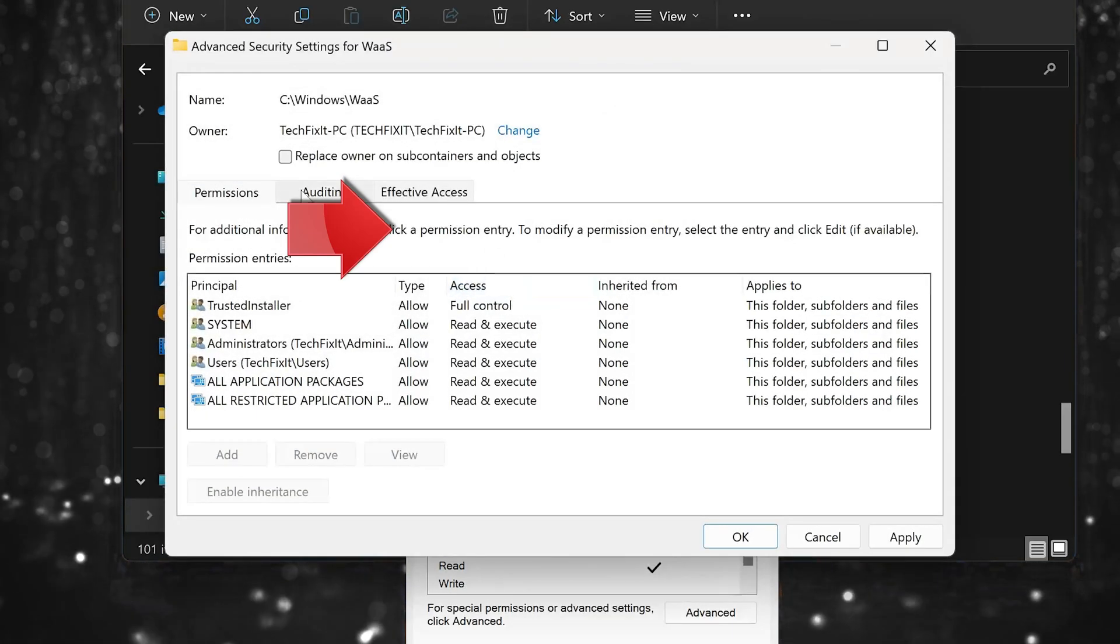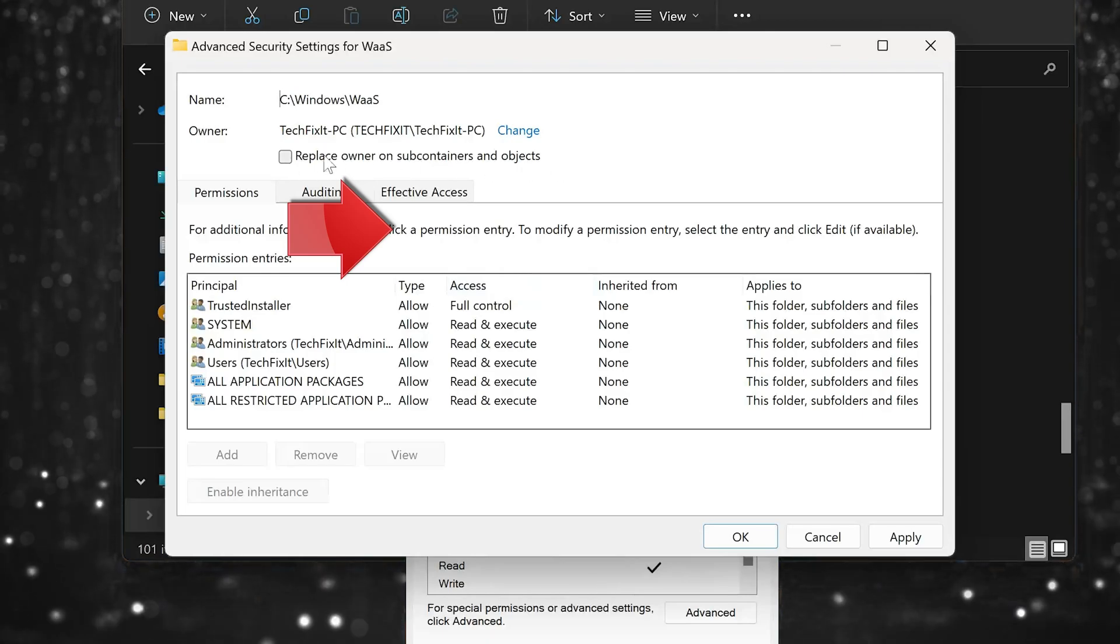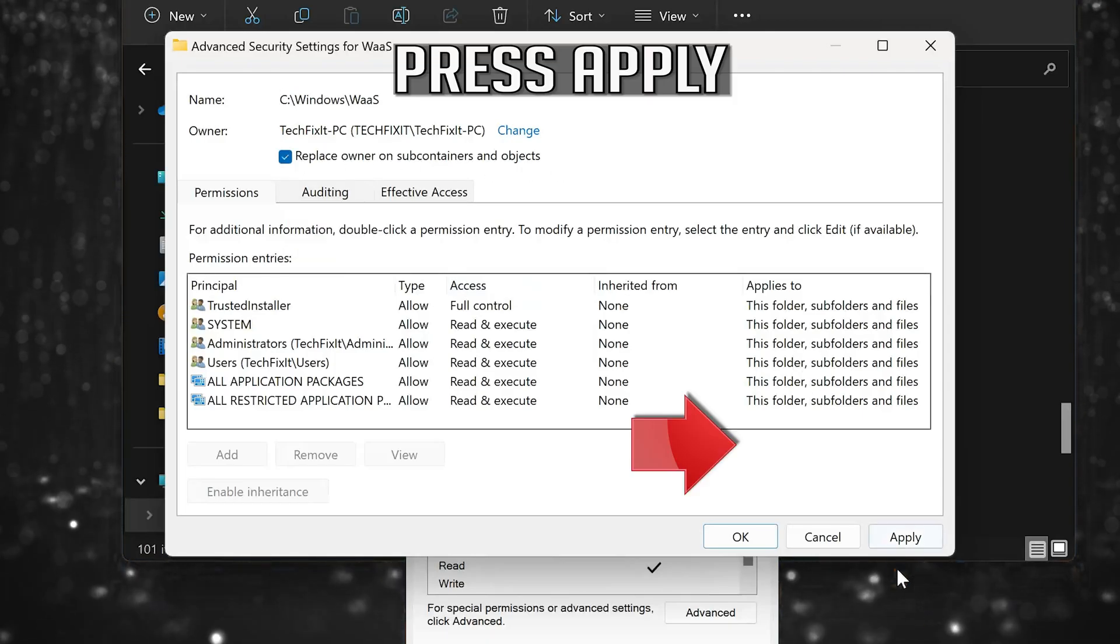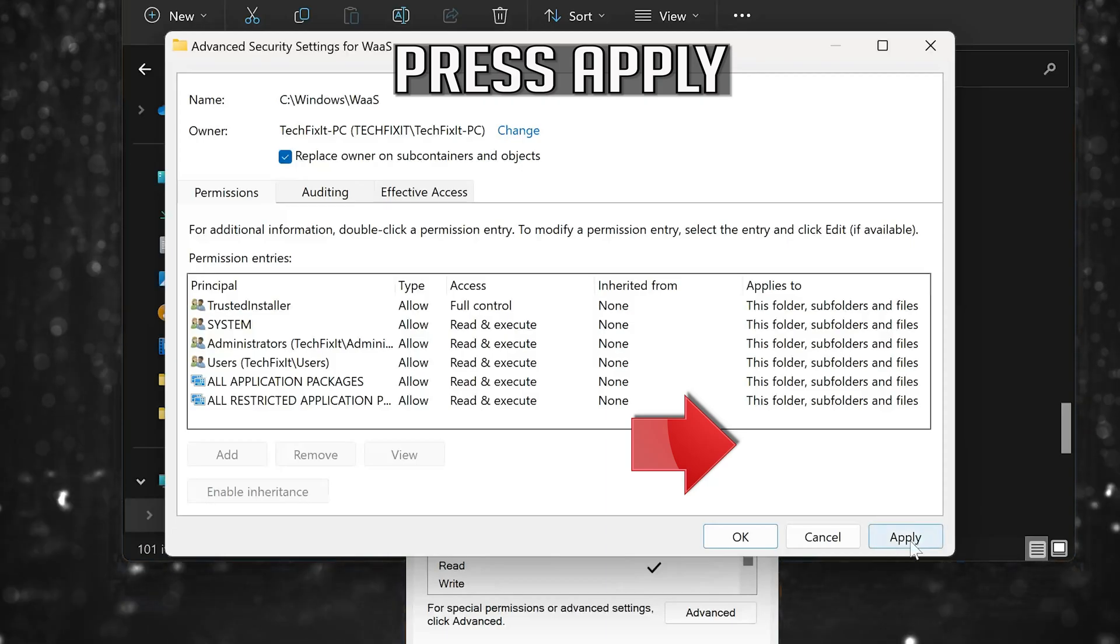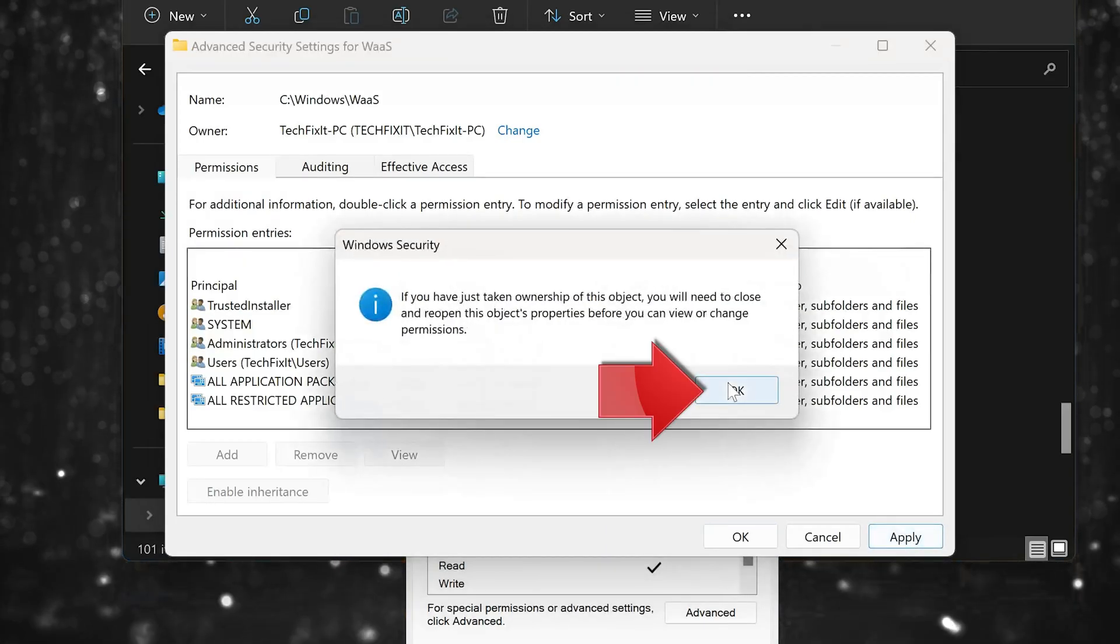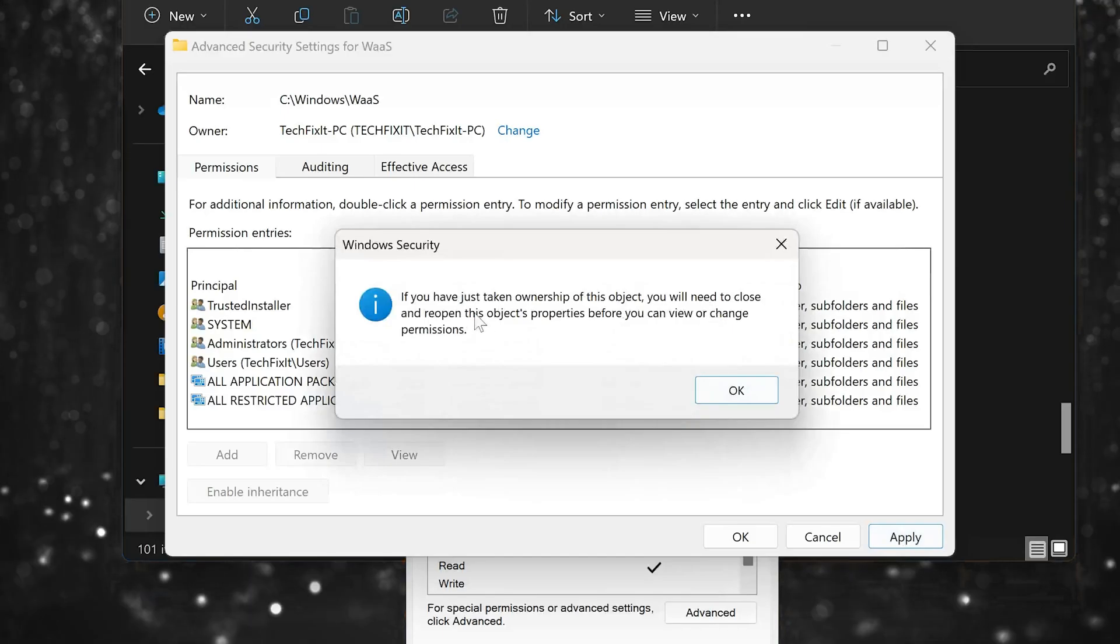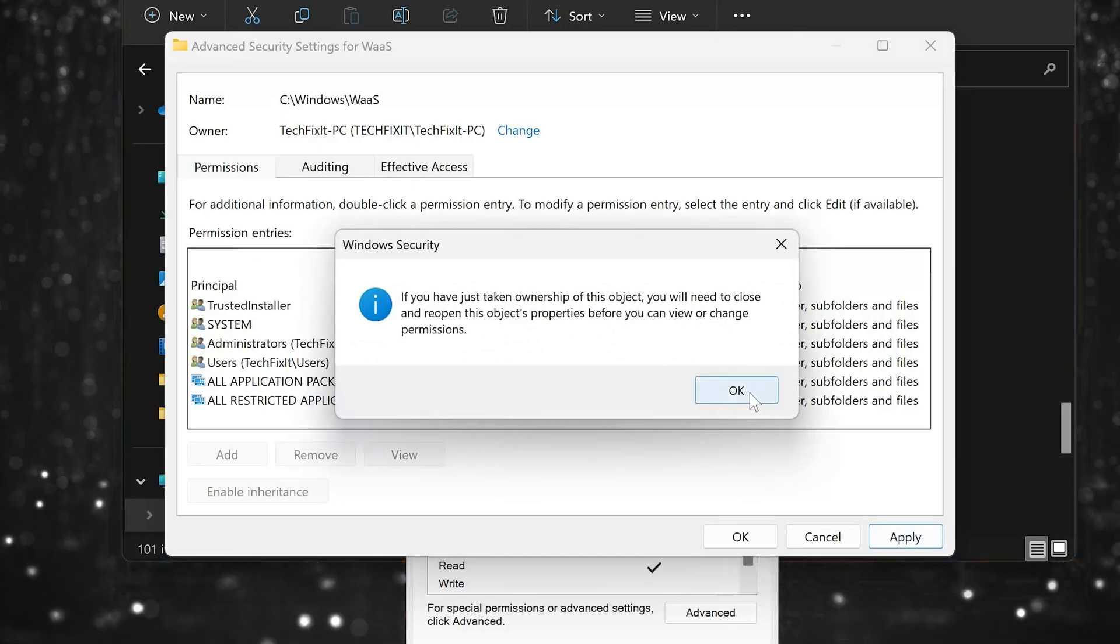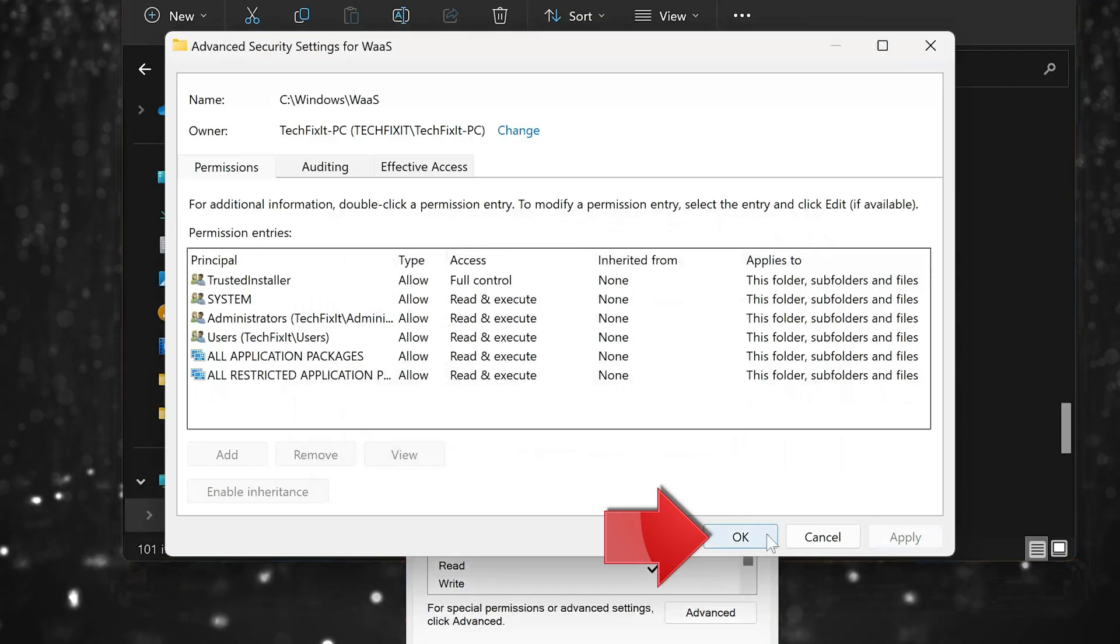Select Replace Owner on Subcontainers and Objects. Read the warning then press OK. Press OK again.